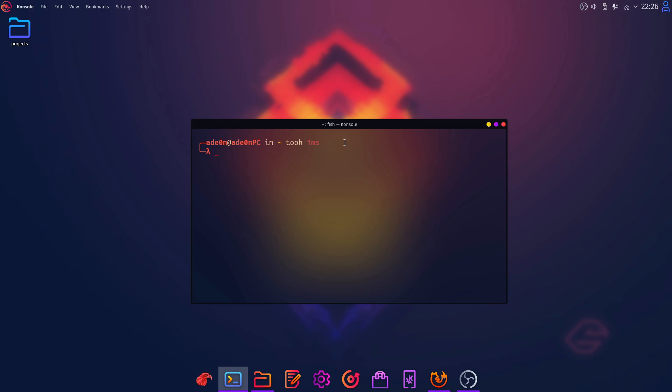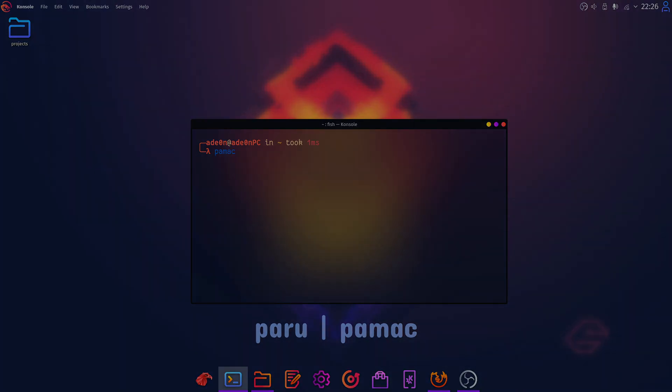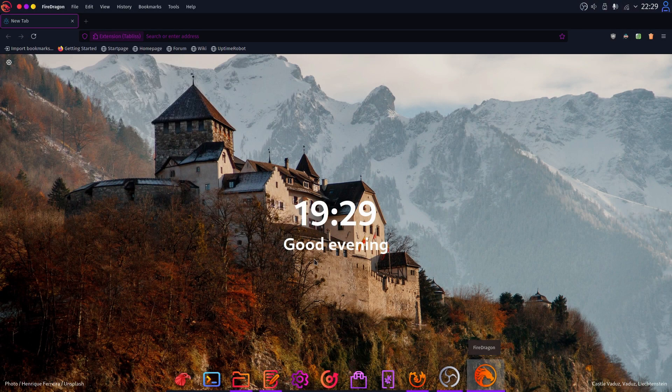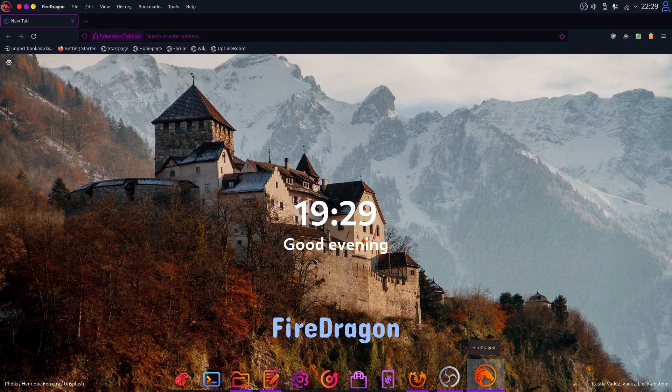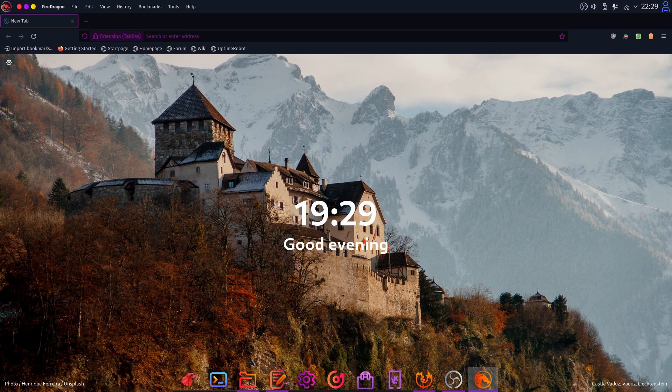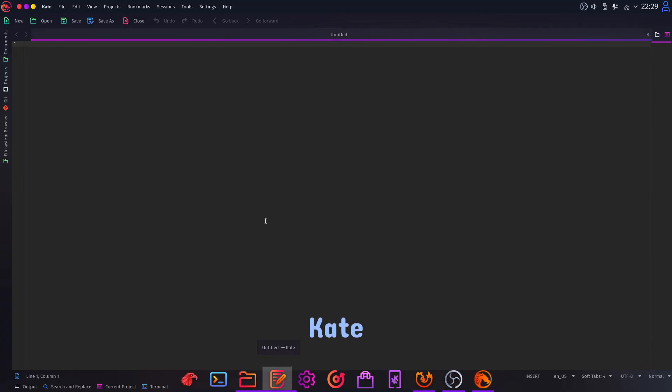For the terminal, by default there's a fish shell enabled, but you can put ZSH if you want to. Also, you have things like Pamek and Paru pre-installed for easy software installation. You also get a Garuda default browser, FireDragon, as well as their default text editor, Kate.